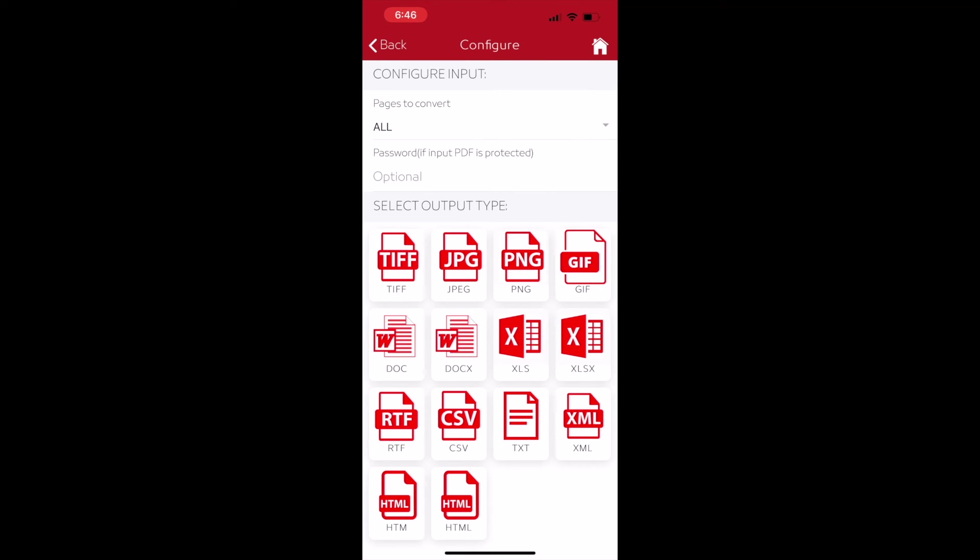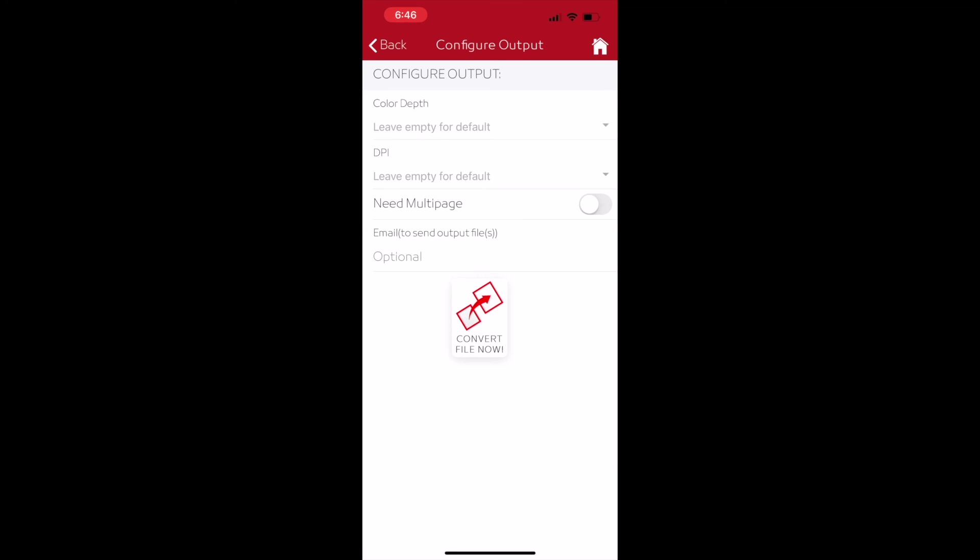Then tap on the output file format. And in the next screen tap on the convert file now button. The file will be converted.